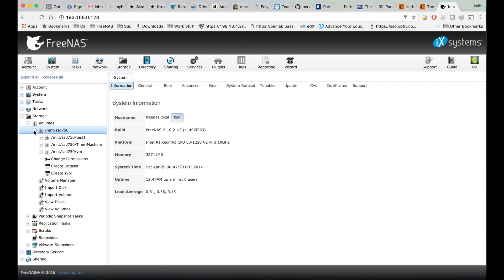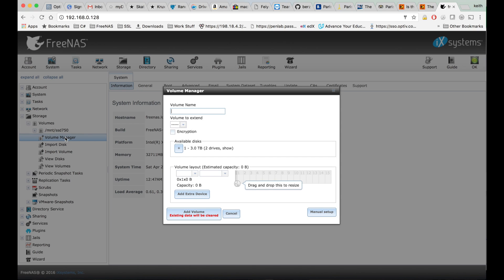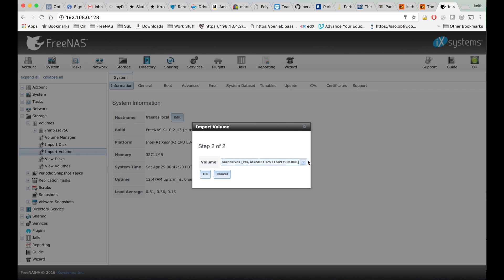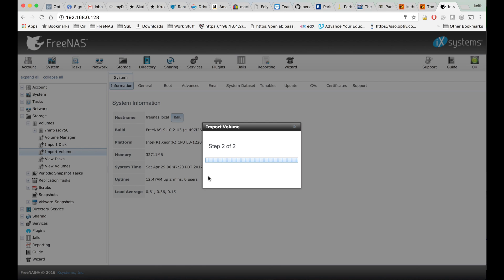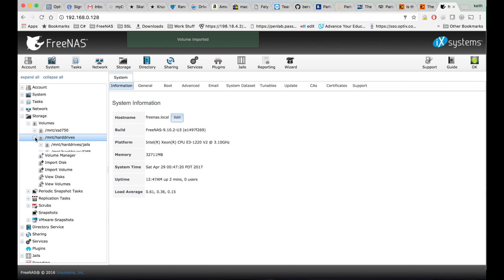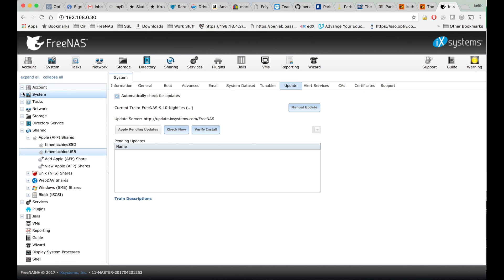So it looks like the volume I selected imported just fine. Let me see if I can get the other one going. That one looks like it imported properly as well.